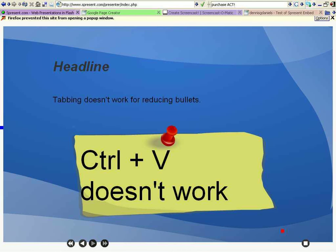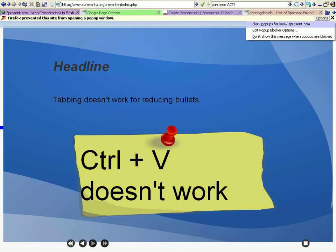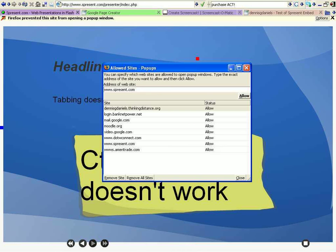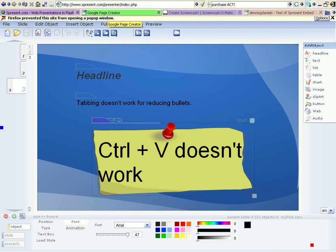So I'm done as far as this is concerned. Now Firefox, I've turned off my Firefox blocking. Edit pop-up blocker options. I've allowed S-Present. I don't know how many times it still complains about blocking.